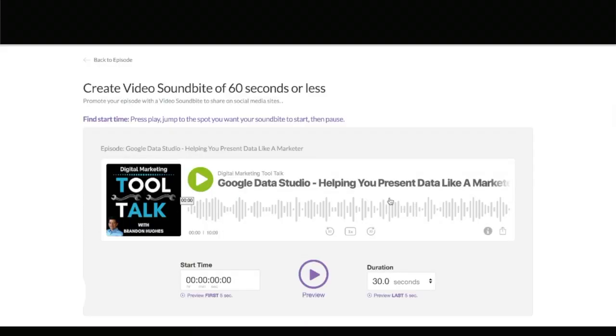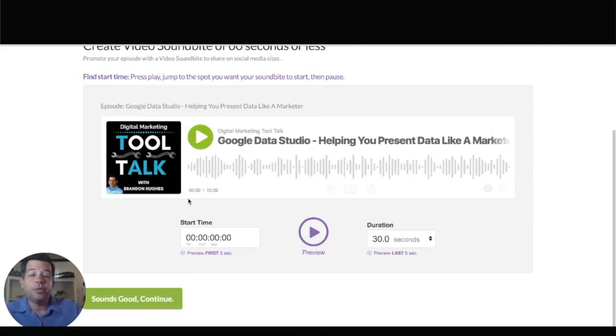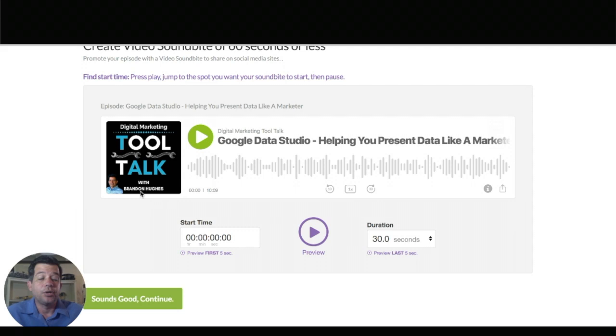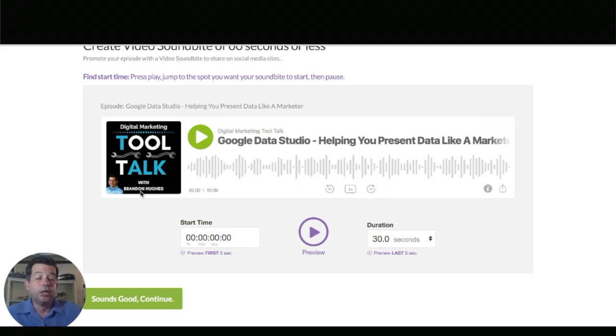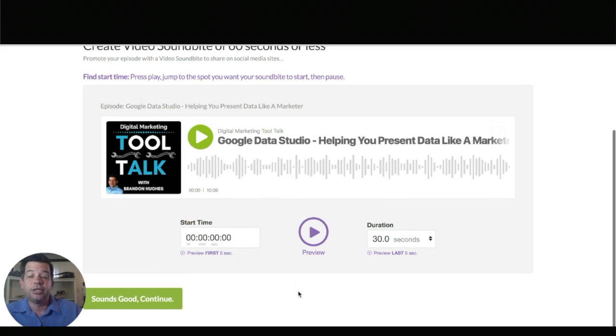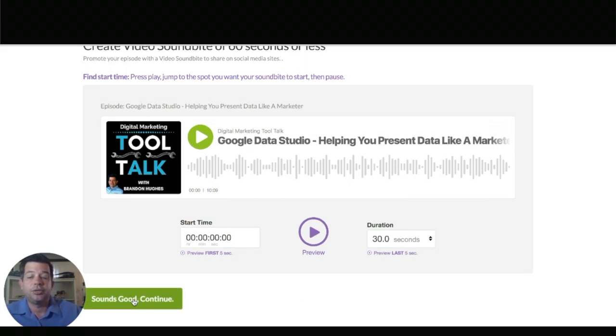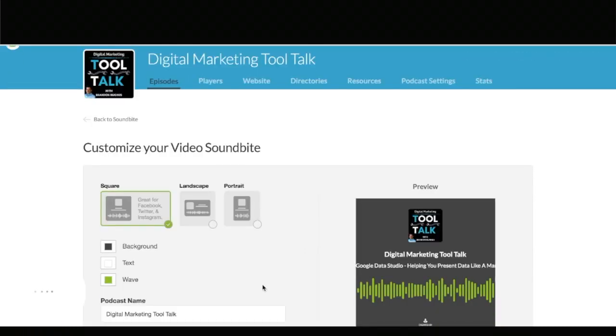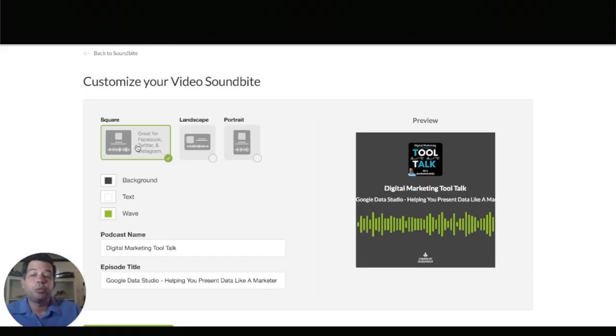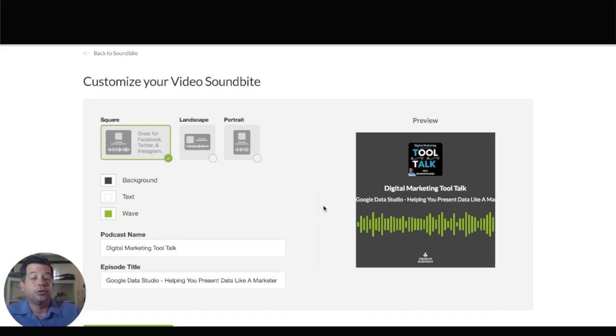Now when you come in here there's a couple of options for what clip you want of your podcast. So I'm not going to go into that too much. I'll let you figure out what section of your podcast you want to actually promote but let's say you found it and it sounds good and you want to continue. So yes this is the sound clip I want to use. You can pick square landscape or portrait. That just depends on your personal preference.